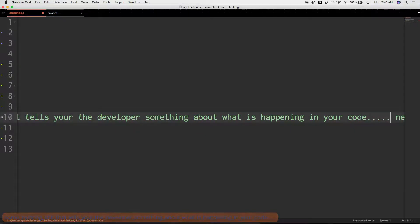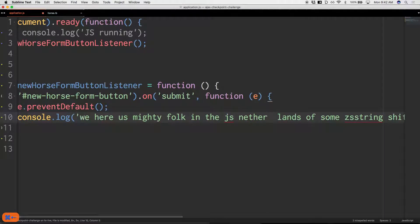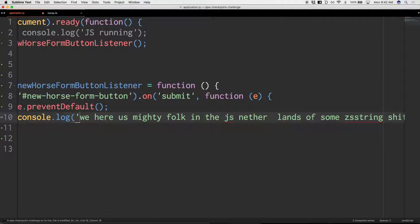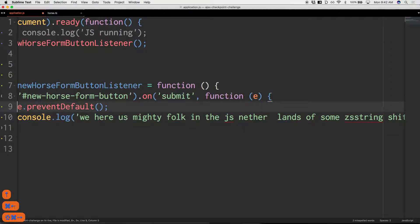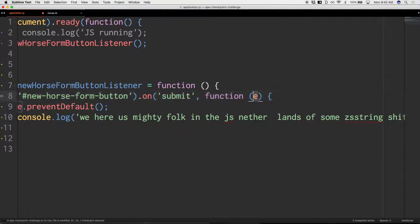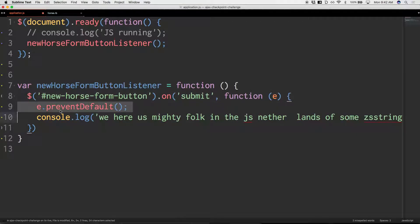If you want to prevent the default you have to prevent the default of something. This anonymous function receives as its first argument the event from the 'on' call. If you want to prevent the default of the event — which 99.99% of the time you do — you've got to pass it in. Though interestingly, if you don't pass in e and just use 'event', it might still work.